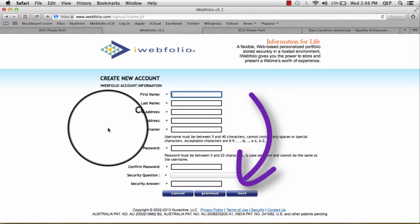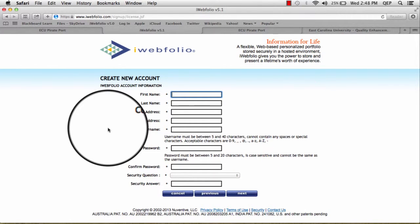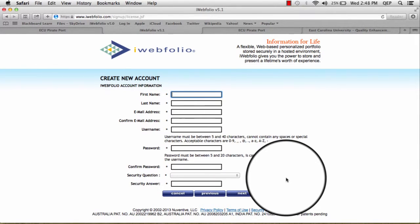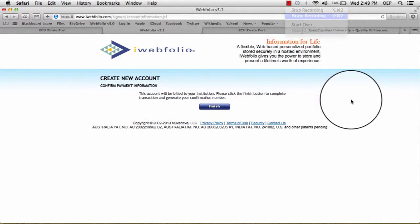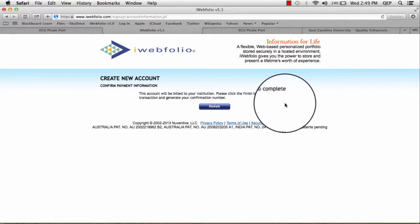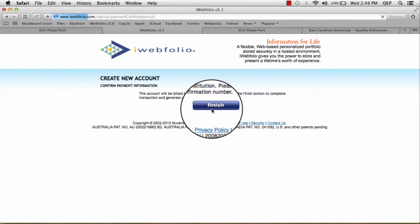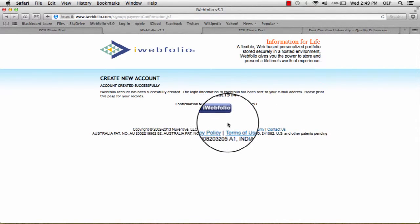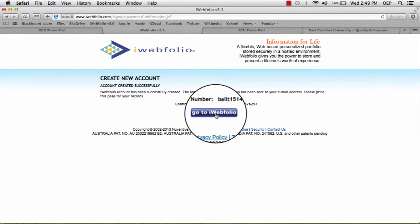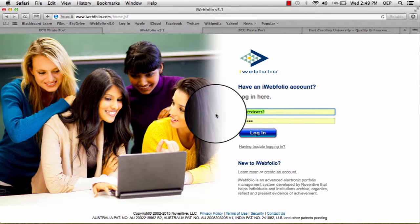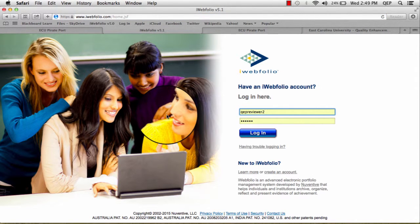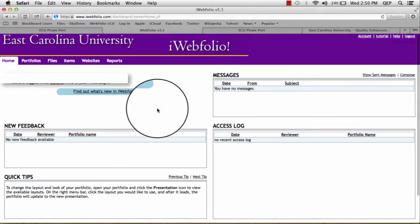We recommend using your ECU Pirate ID and password, just to help you remember it more easily. Once you have filled out your registration information, click the Finish button. Then there will be a button that says Go to iWebfolio, and you will be asked to log in one more time. Once you have logged in, you will be taken directly to iWebfolio.